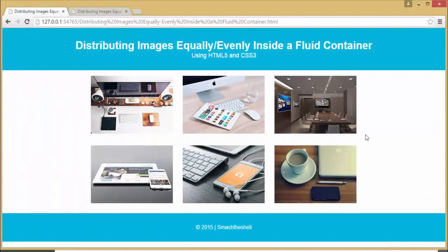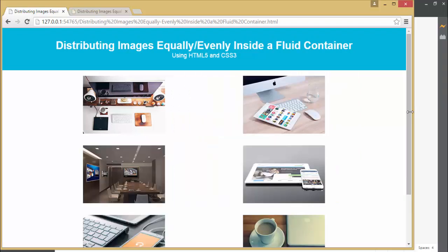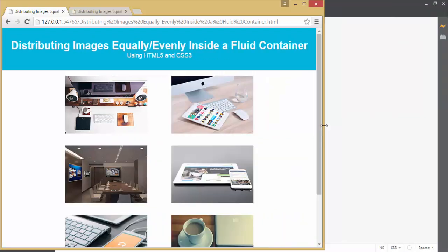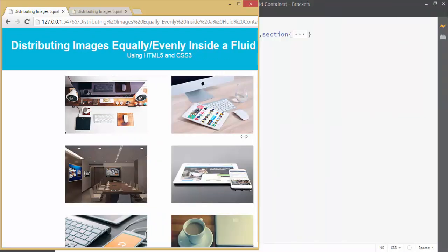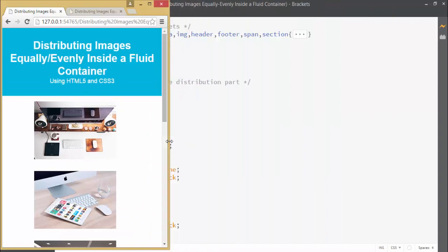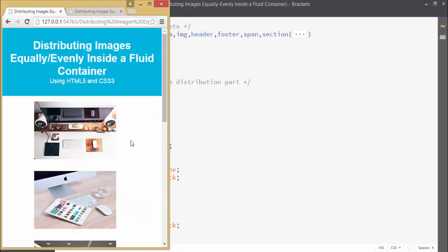Now you have seen how easily we have created this fluid container which contains the images which are equally distributed and they have equal amount of space horizontally. When we resize the browser's viewport you can also see that they are changing their layout based on the viewport size.